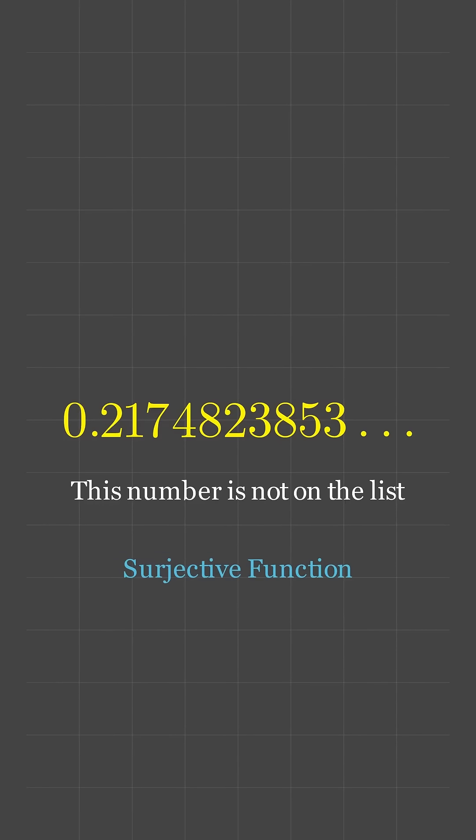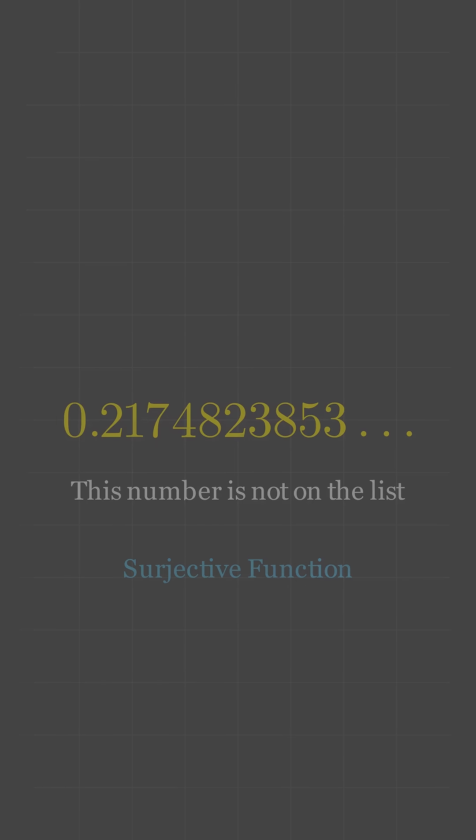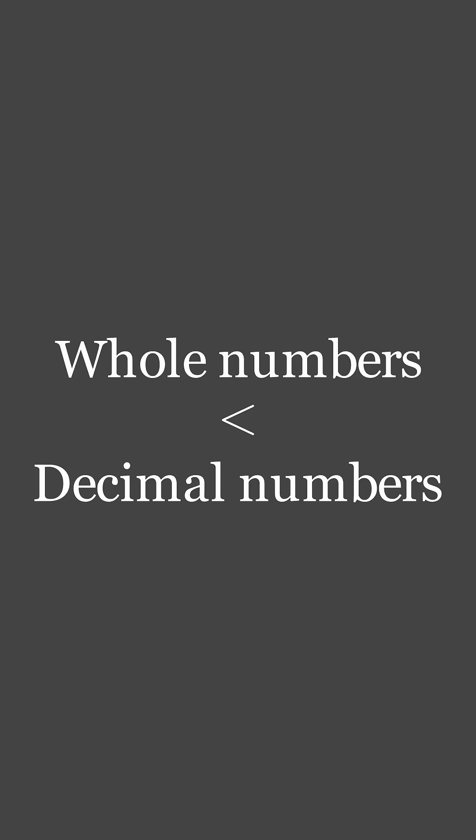In other words, there is no surjective function between these two sets. Therefore, there are less whole numbers than there are decimal numbers.